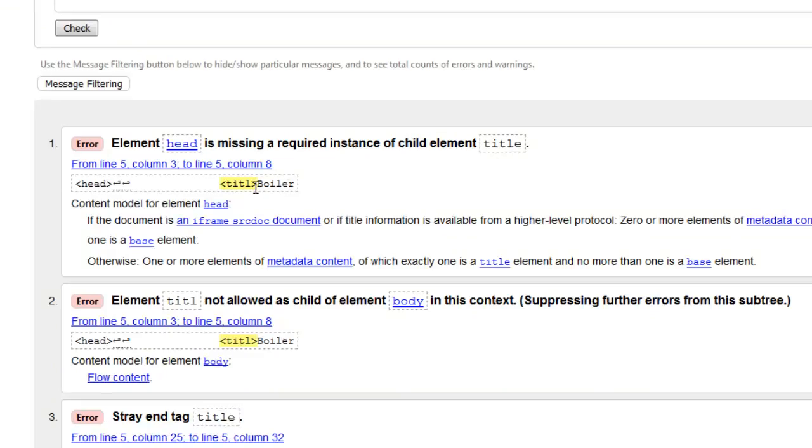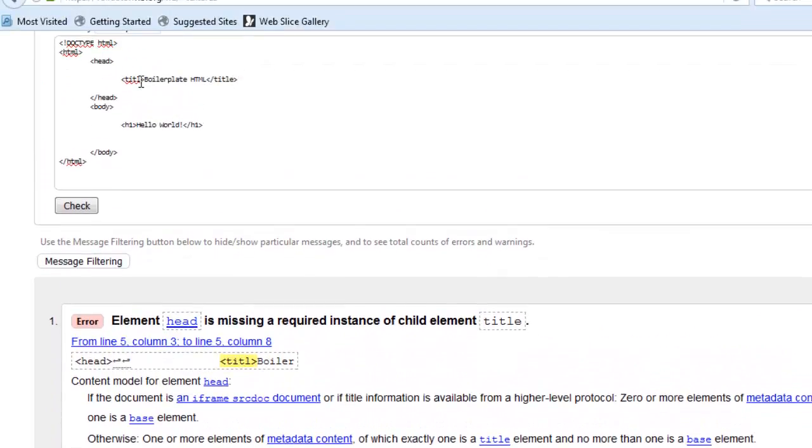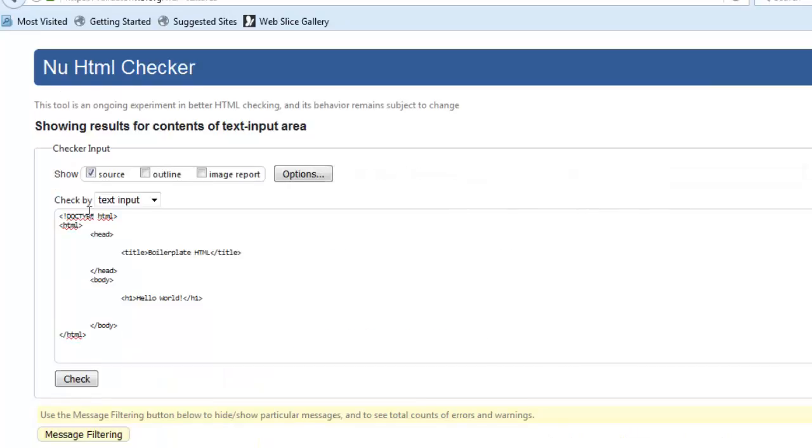So when I work through these, I just kind of look at the first error. So there's something on line five. It looks like it's related to that tag. If you can figure it out, then fix it. And I check, and they all go away.